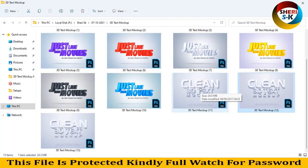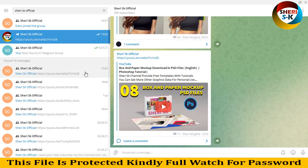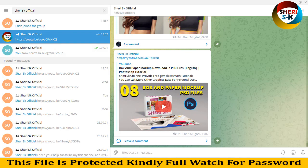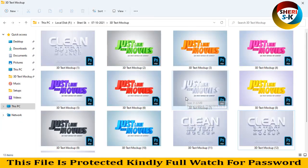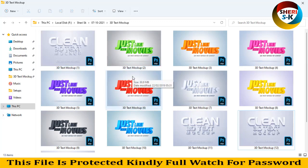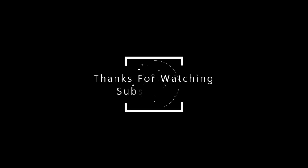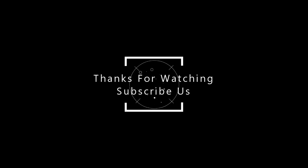Subscribe my Telegram channel Sherry SK Official, I will provide every notification of YouTube first there. I hope these mockups are useful for you, kindly subscribe my channel. Take care, Allah Hafiz.